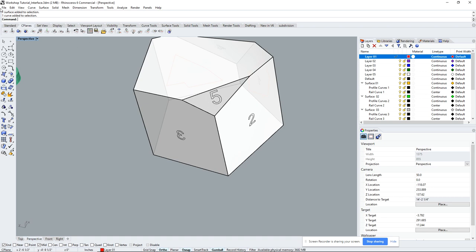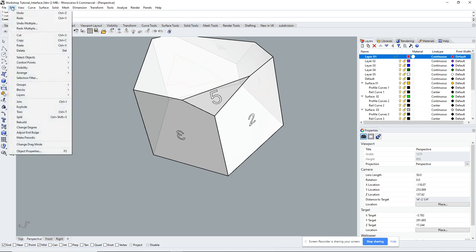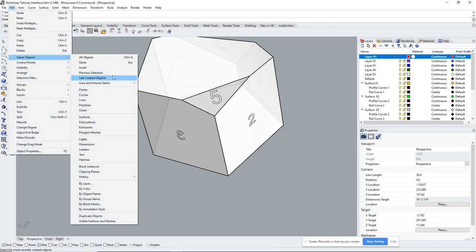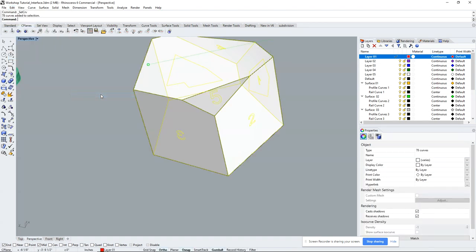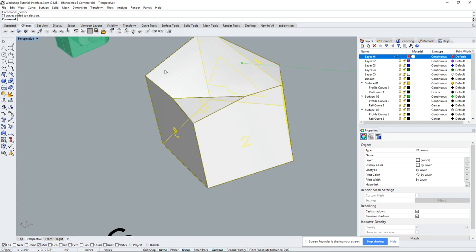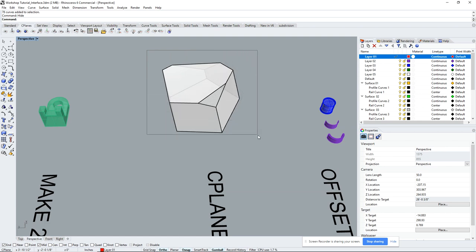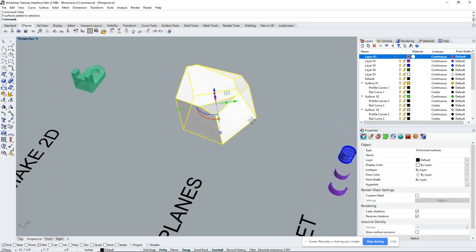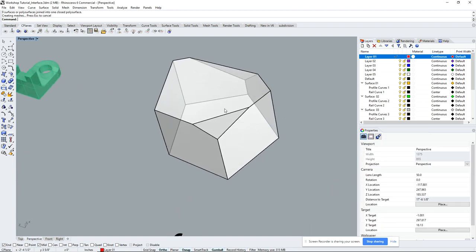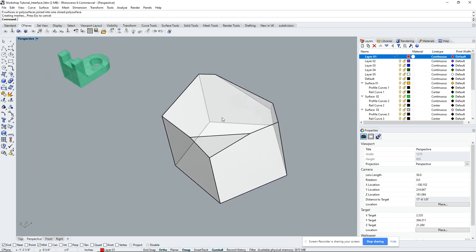Another way to select objects: go to Edit > Select Objects and choose a type like 'Curves.' This is useful if you want to get rid of everything except a surface — select all curves, hide them, then you're left with just the surface. Window-select or cross-select the whole object and type 'join.' Then you can use the 'Cap' command to close open surfaces.